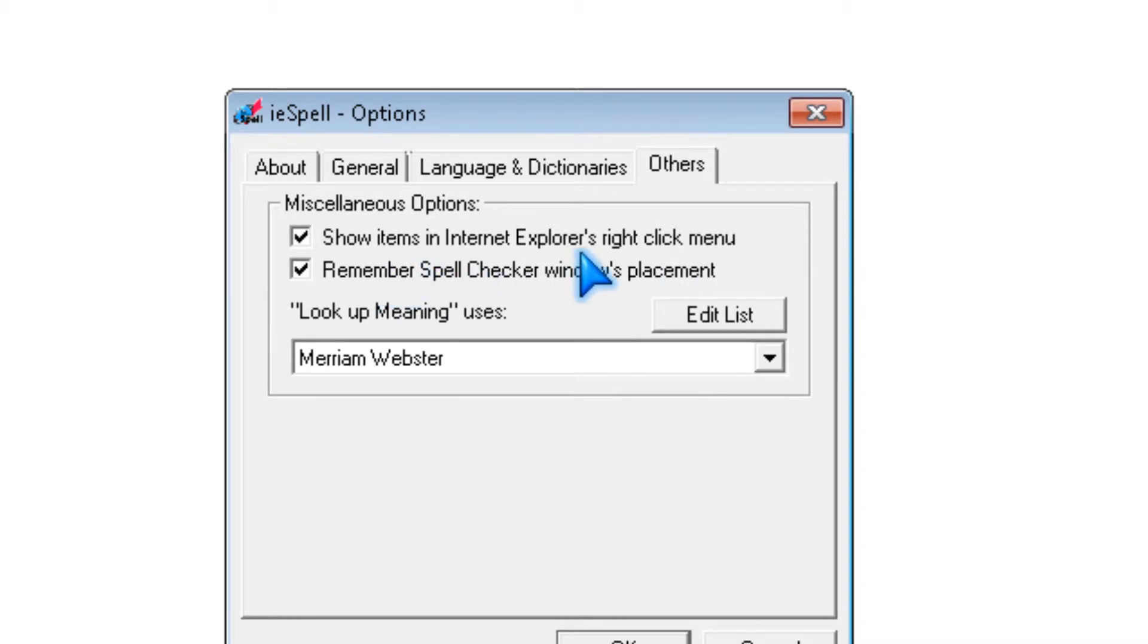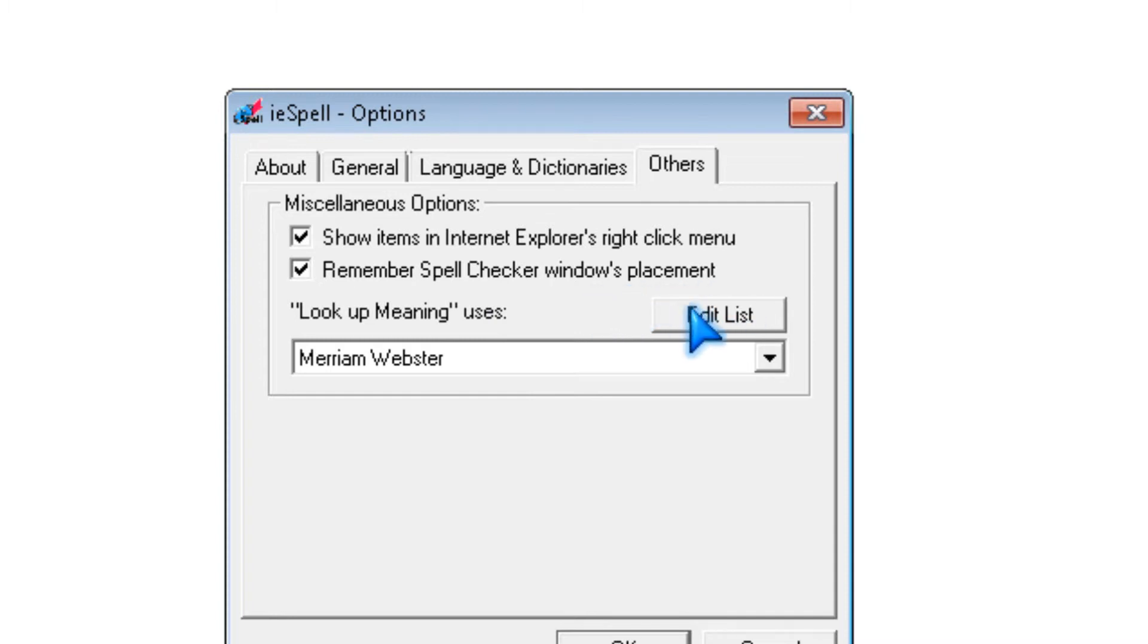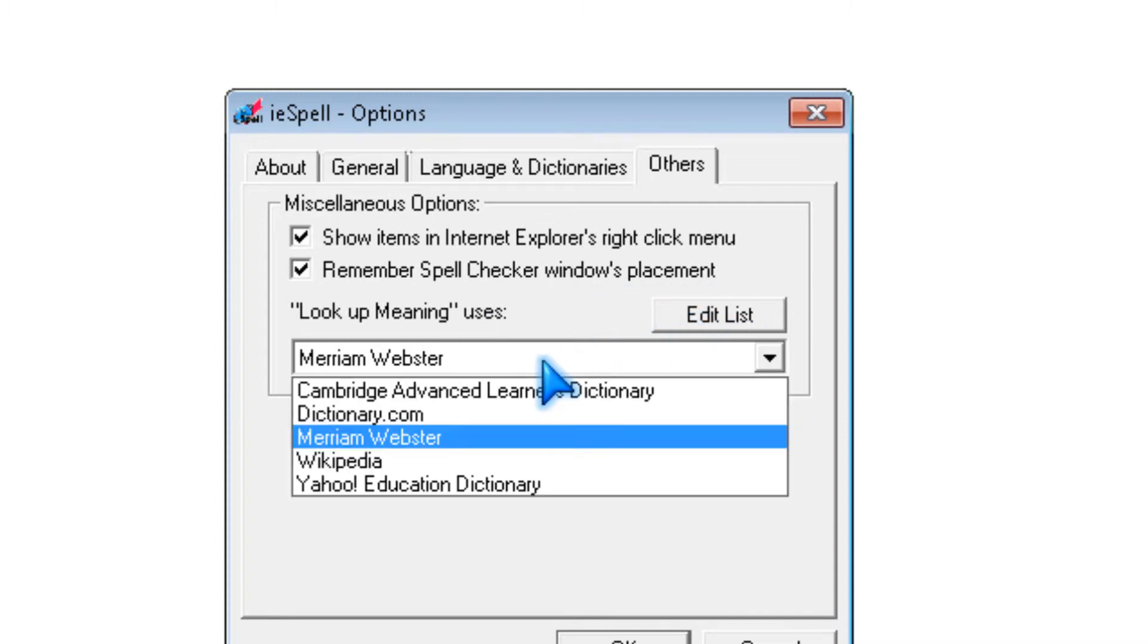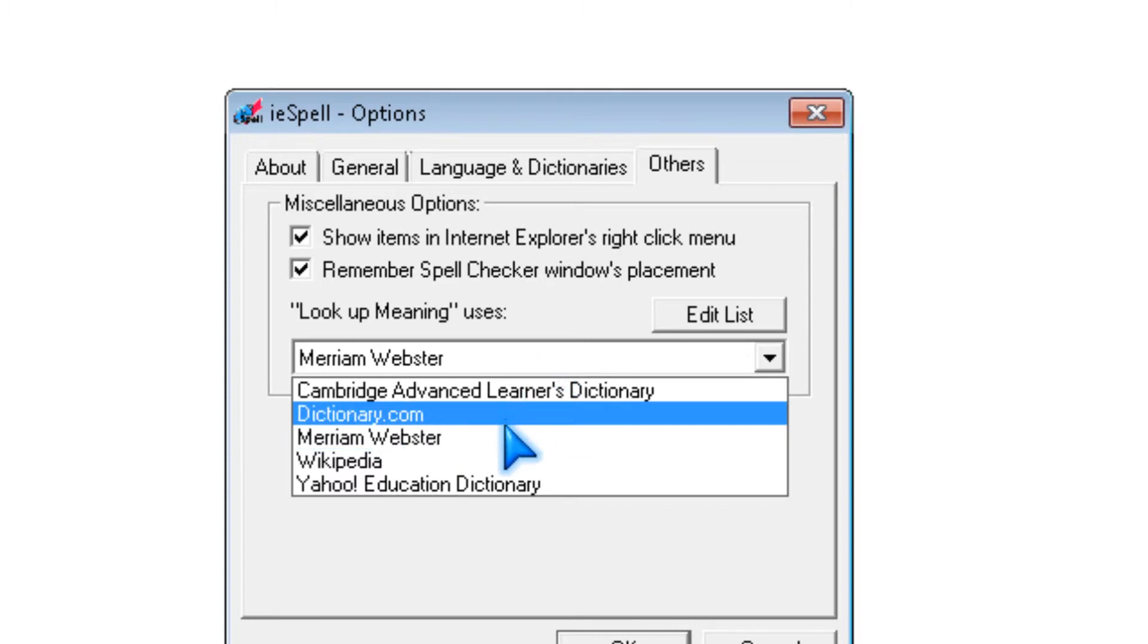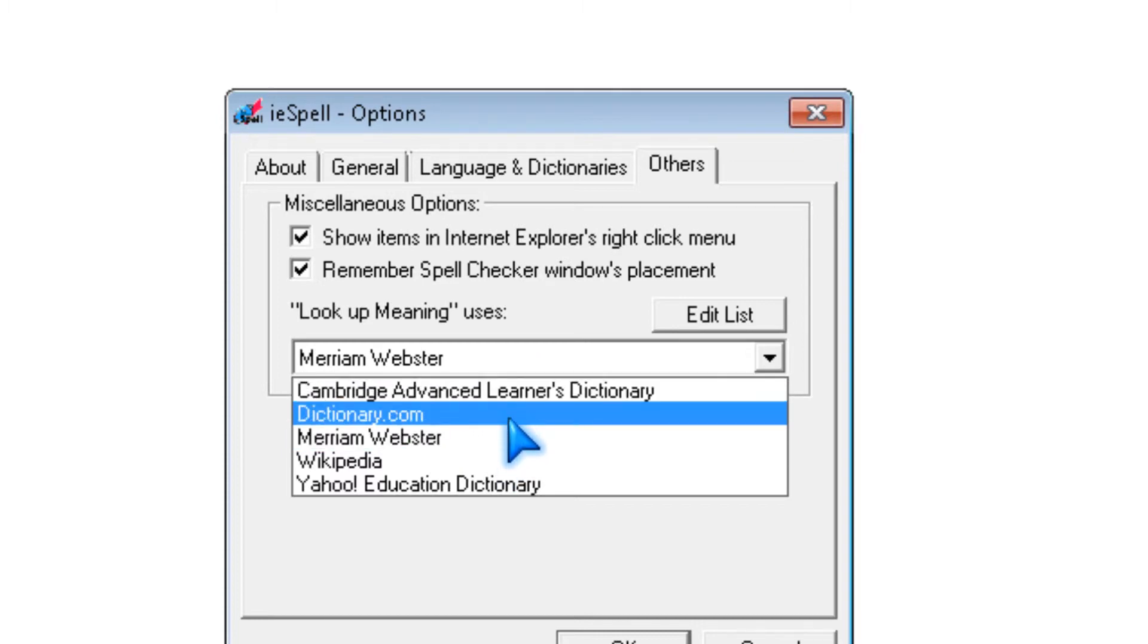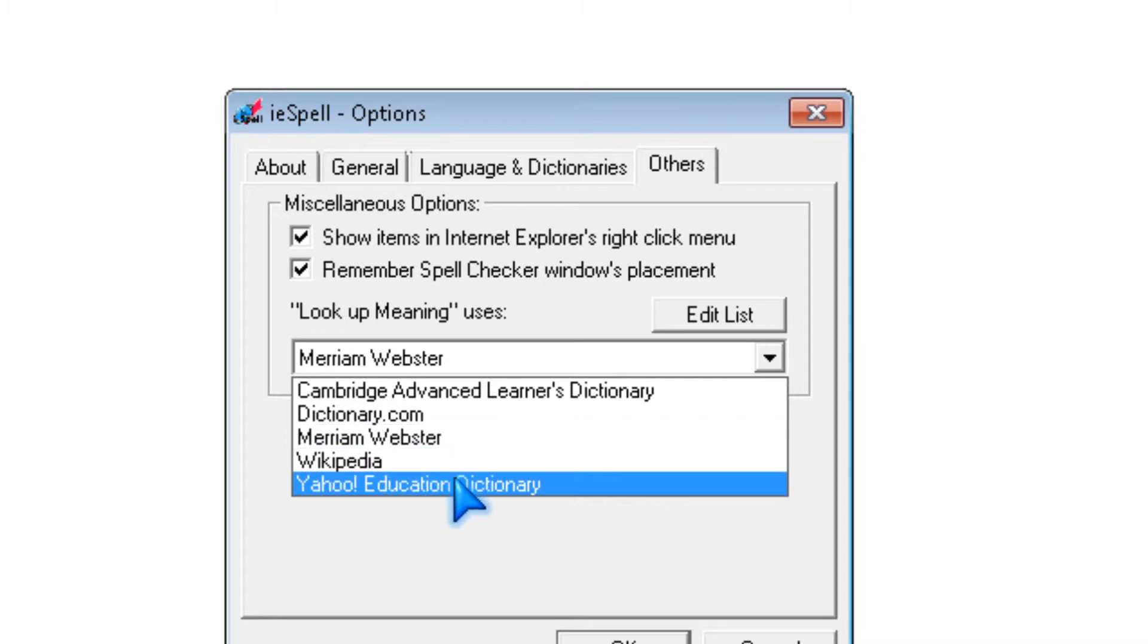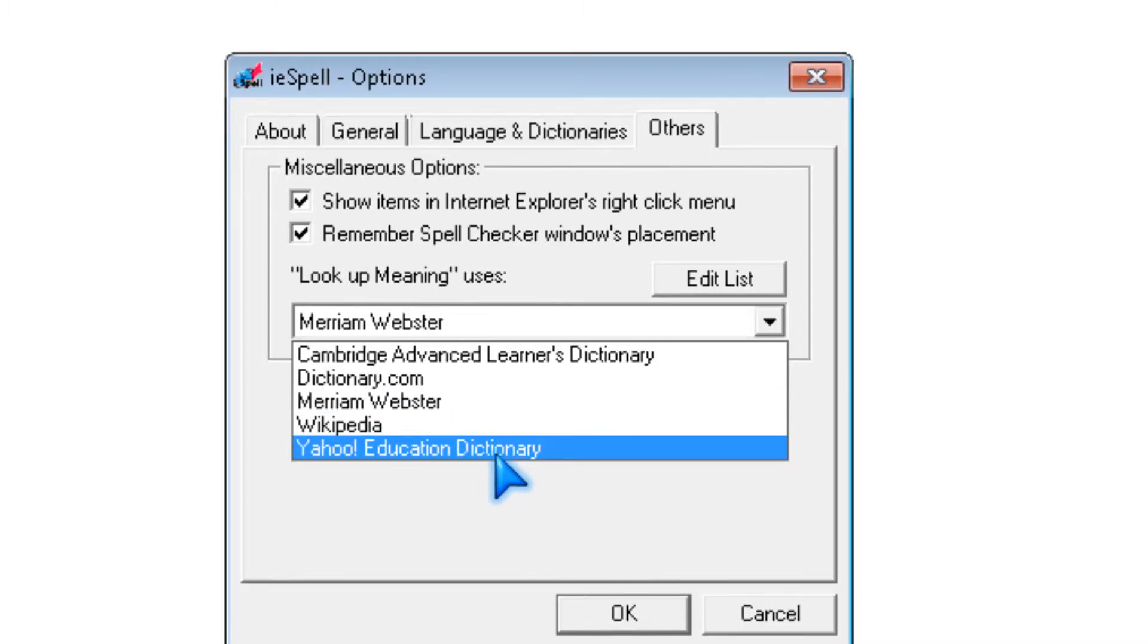And you could pick the show in Internet Explorer and right click and remember spell check or window placement. And you could pick where you look up meanings like Cambridge dictionary, Merriam Webster, Wikipedia, Yahoo.